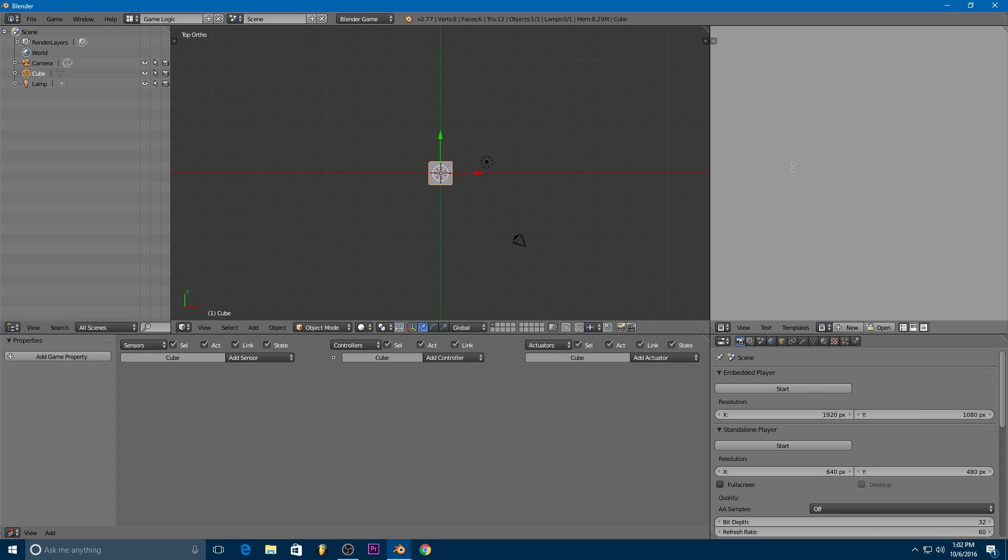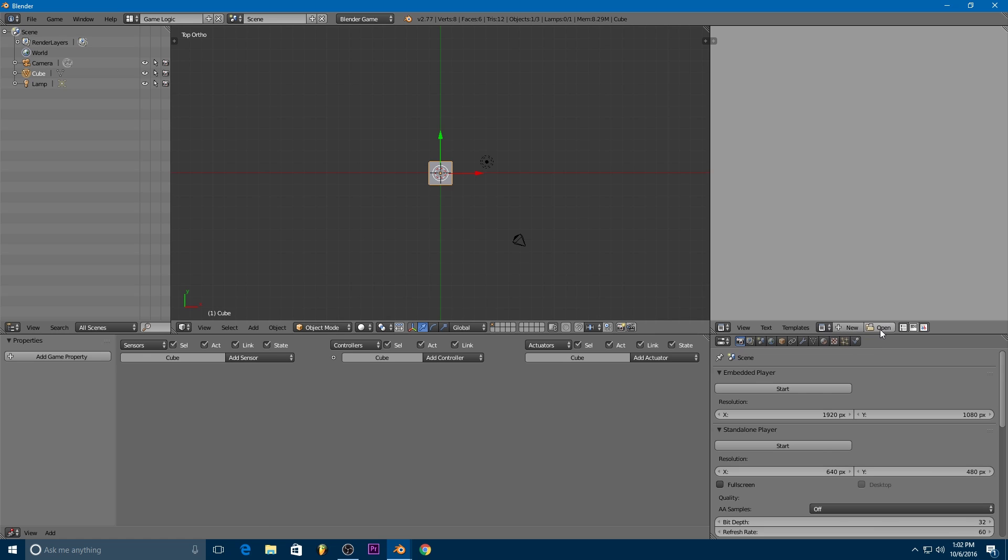So if we go back to Blender you'll notice that if we use the game logic layout we have this text window over here. This will be where we write all of our Python scripts. So we can make a new script by just clicking on new or we can open a script by clicking open.